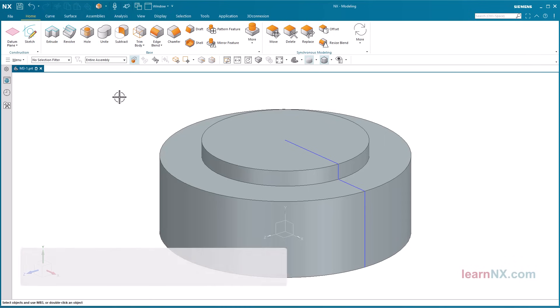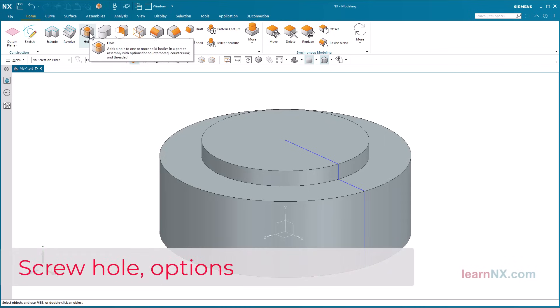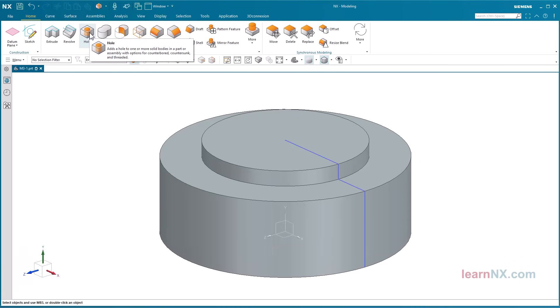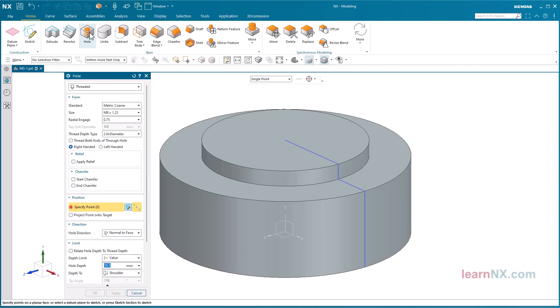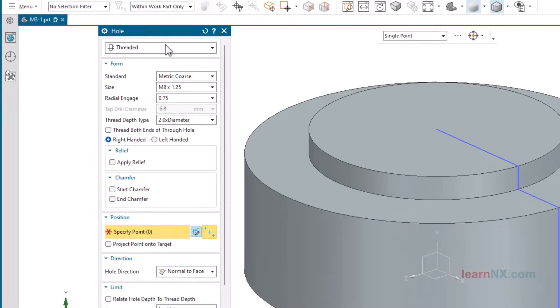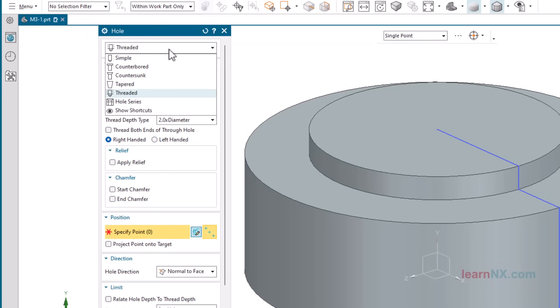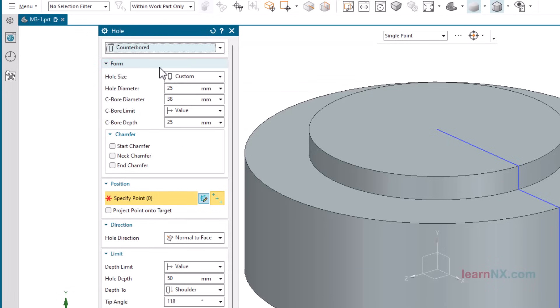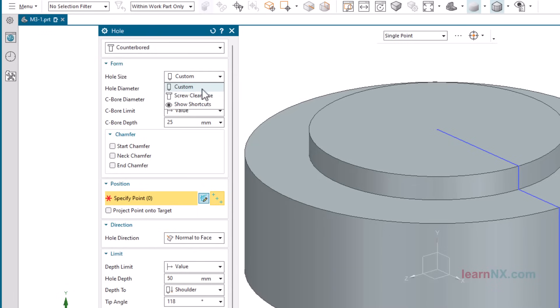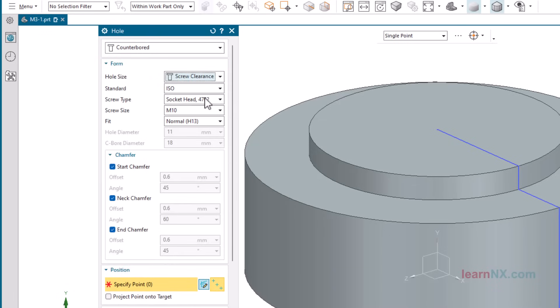Screw hole options. Next, the hole for the screw is created. Start the hole command. And select the option counterboard. With the option Custom, you can freely select the diameters. With the option Screw Clearance, the diameters are adapted to the selected screw sizes. Under Standard, various norms are available.